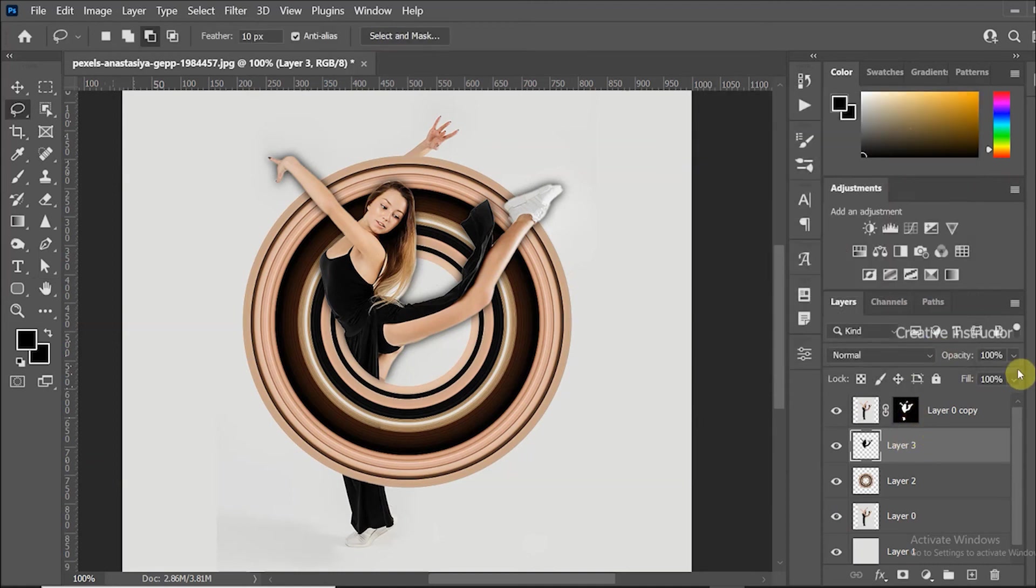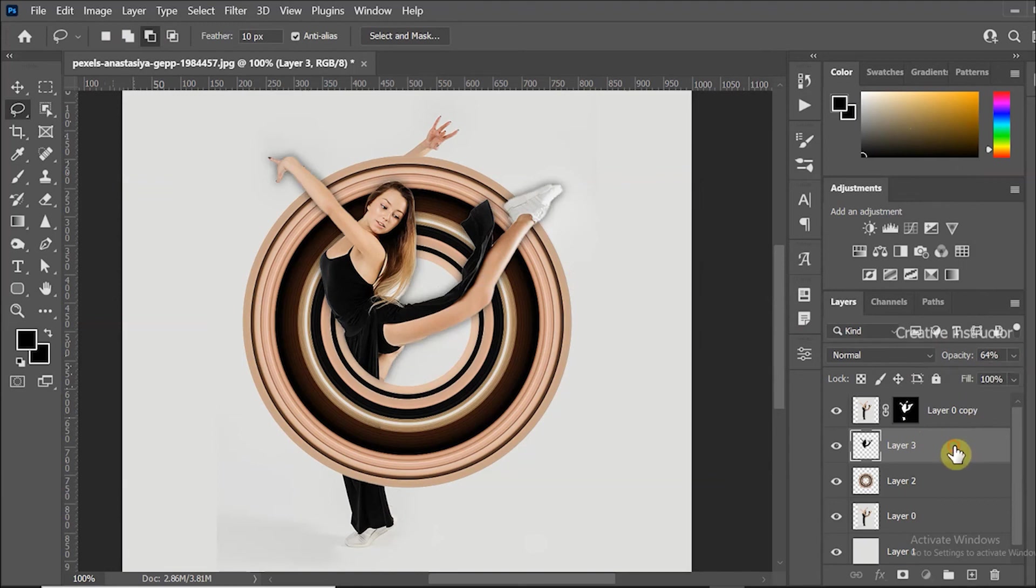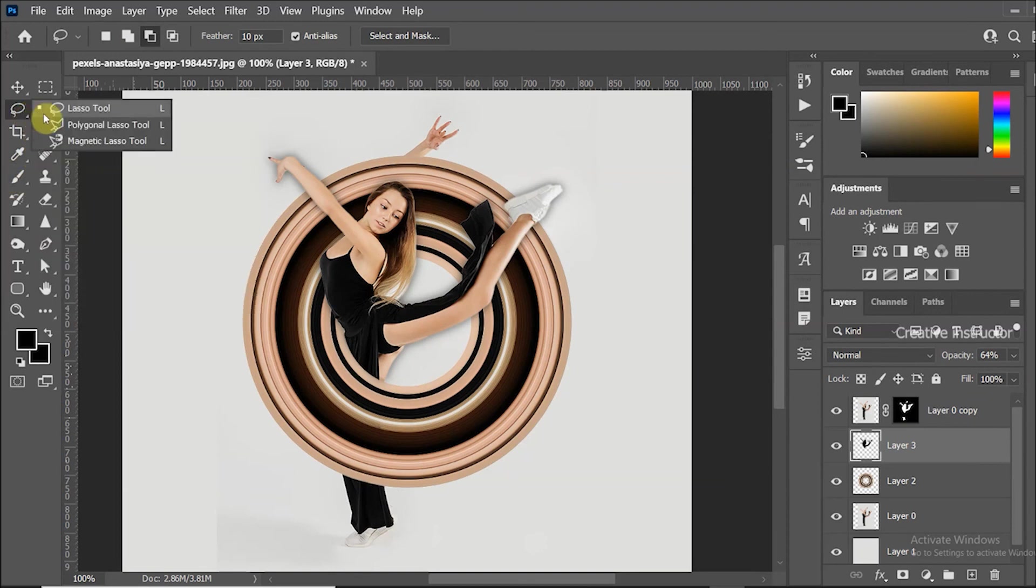Then change opacity level to 64%. Now we can see drop shadow applied on some unwanted area.